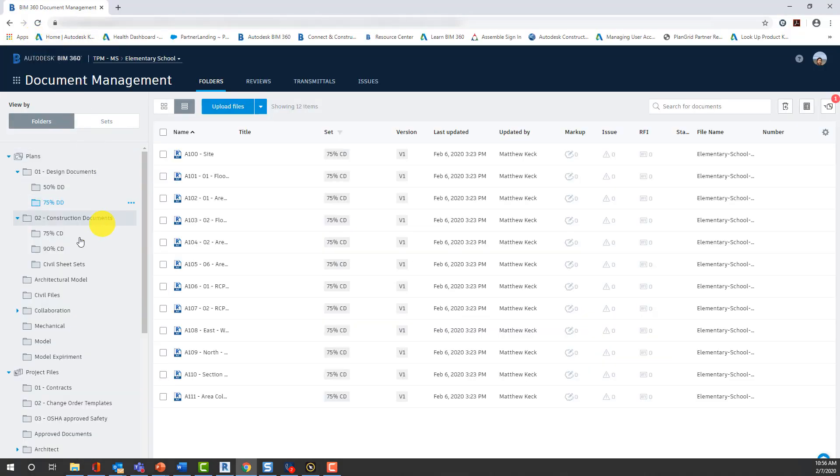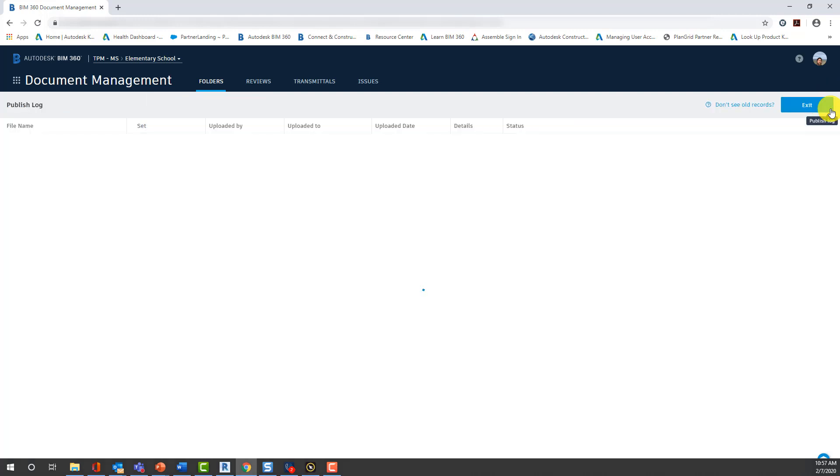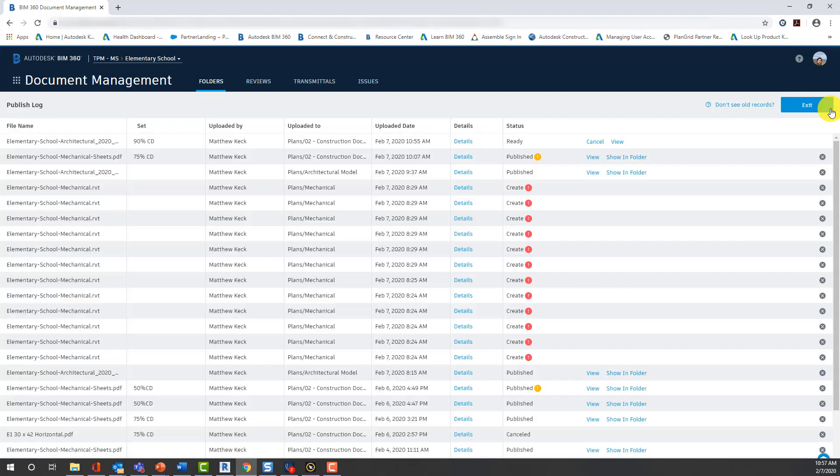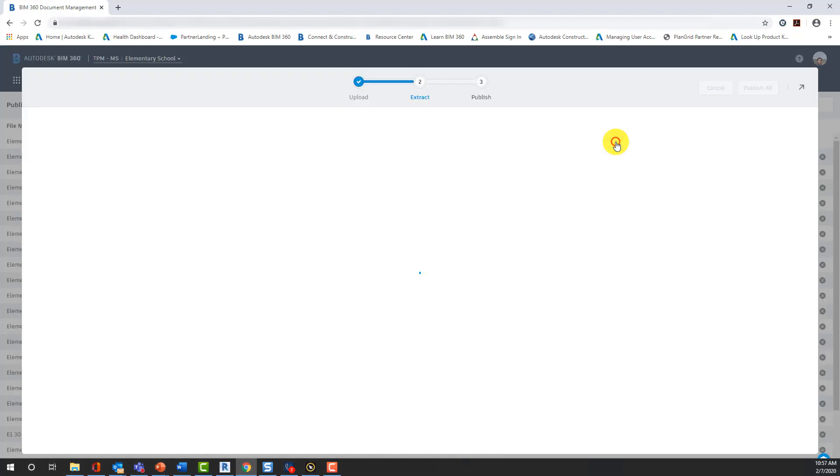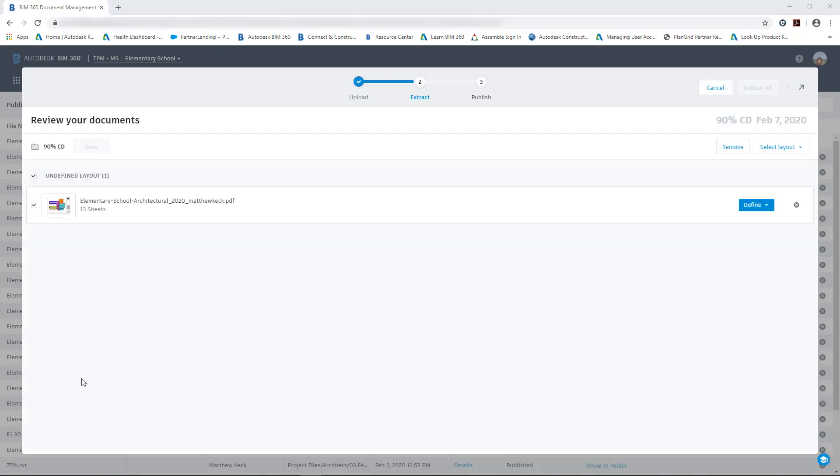So, now we're going to switch back to BIM 360. You can see there's an indicator over by our publish log. We select that and go back to where our documents have been extracting. So, we can select View. And we're going to go back to the construction documents we're uploading.